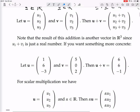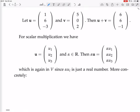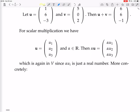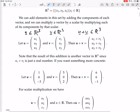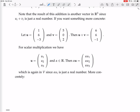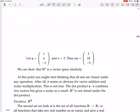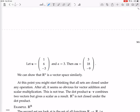For scalar multiplication: in R³ the scalars are real numbers. You take U in R³ and a scalar alpha in R, and you compute alpha times U by multiplying each individual component. Because when you multiply a real number by a real number you get a real number, the result is still in R³. For example, if U = (1, 6, -3) and alpha = 3, then alpha·U = (3×1, 3×6, 3×(-3)).